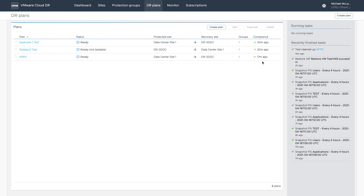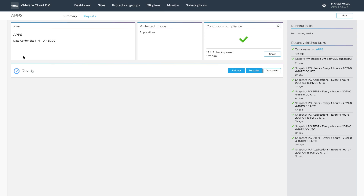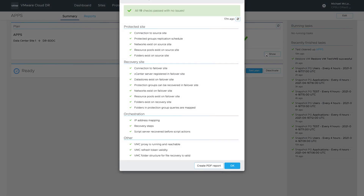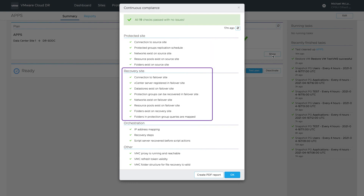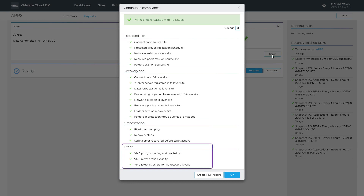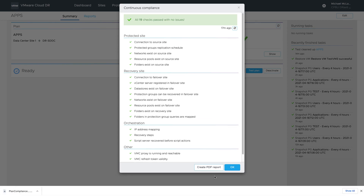Next, we will explore an individual DR plan — let's pick the apps plan. The DR health check status is really obvious in this view. If we click the show button near the green check mark, we'll get a more detailed view of the health checks being performed. The checks cover four main areas: the protected site, the recovery site, the orchestration steps, and VMware Cloud Disaster Recovery component integration status. Each of the checks actually has several lower-level checks conducted. It's possible to download the health check report as a PDF and share with others or file as desired.